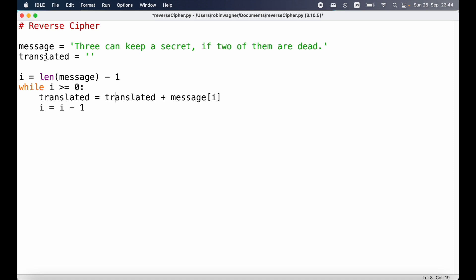Specifically we are going to make an adjustment to our translated variable, which is an empty string initially, and we are going to add something to the end of it. We are going to take characters of message — not the entire string but individual characters — and to reference those we can use indexing. We need to reference the index, and as we learned, the index is zero-based, meaning we start counting from zero. That's also why we subtract one from the len result — because if we want to reference an index we need to subtract one since we start counting from zero. The variable i corresponds to the index of the very last character, and we're going to take that and add it to our string.